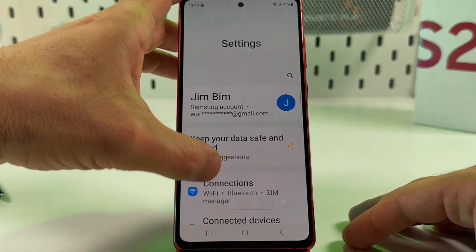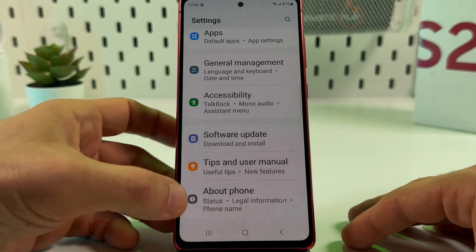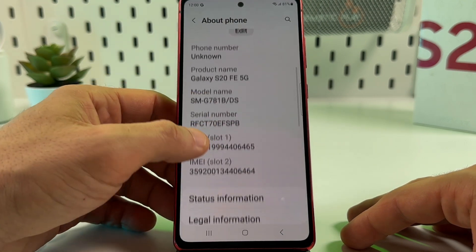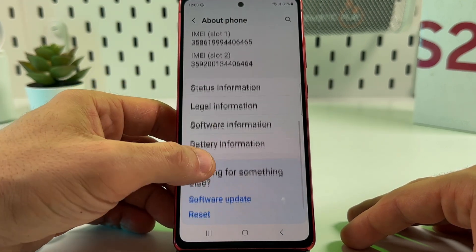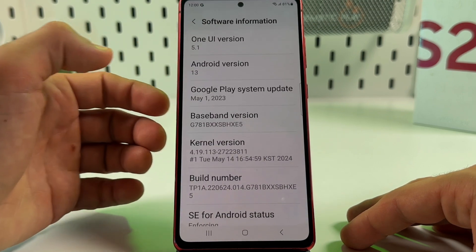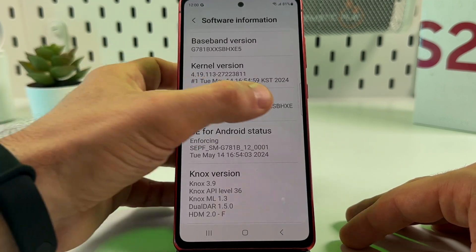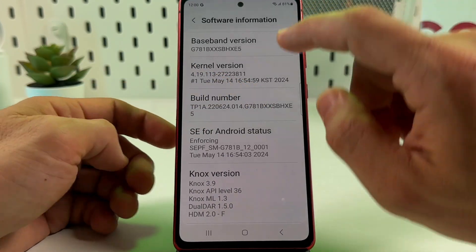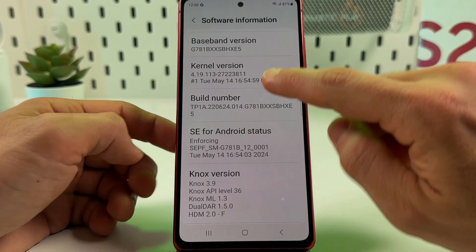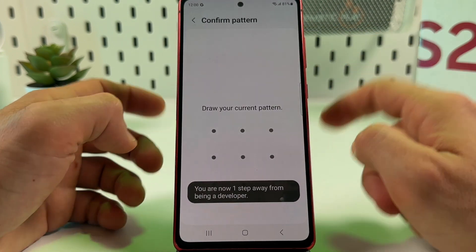So let's go to Settings and scroll all the way down, go to About Phone, tap on that. Here we need to find the Software Information item — tap on that. Now we need the Build Number.